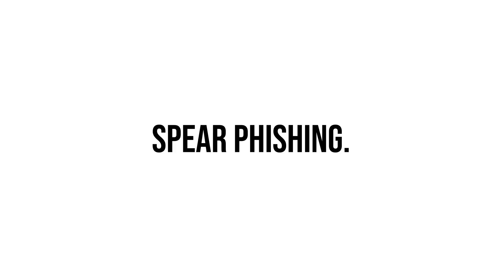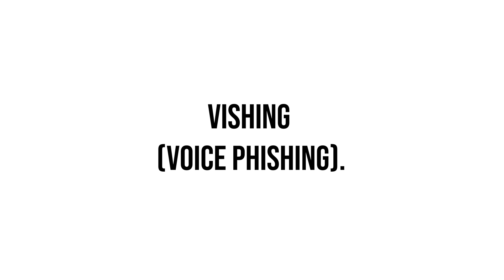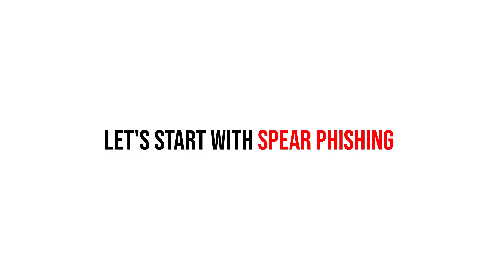We have spear phishing, vishing (voice phishing), and clone phishing. Let's start with spear phishing.